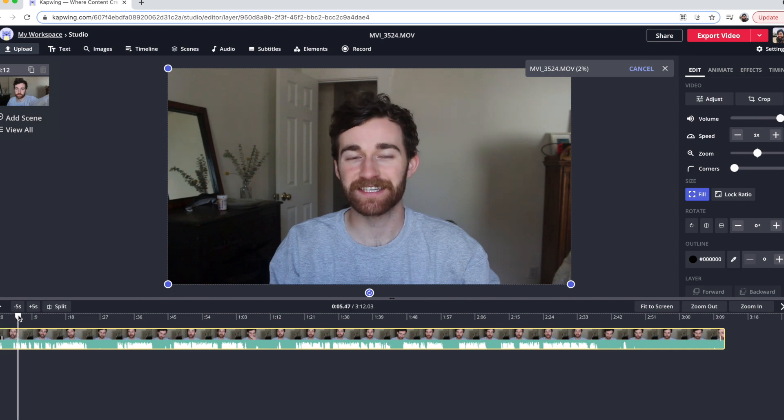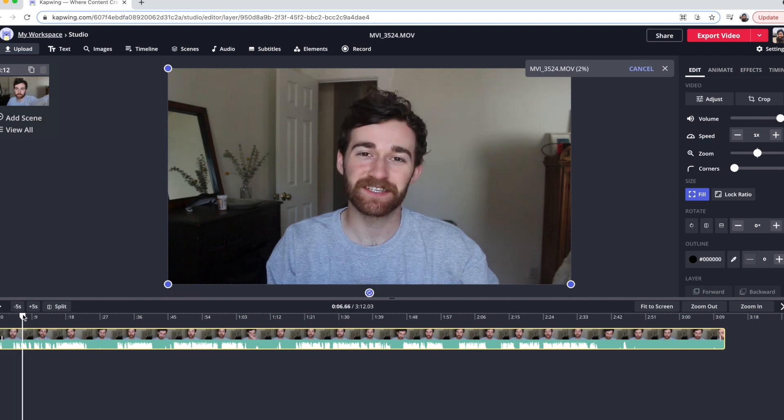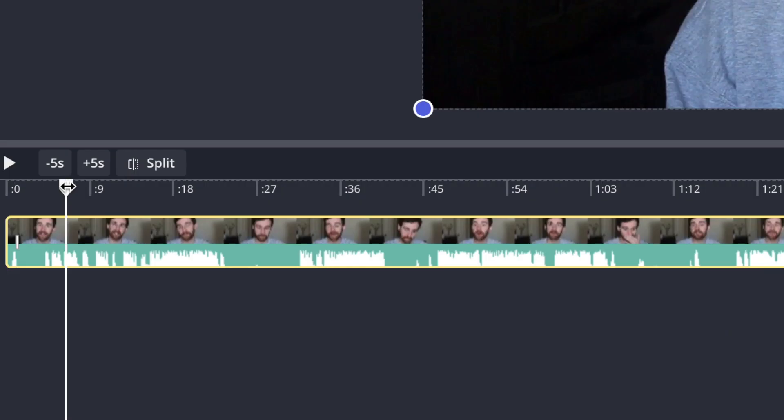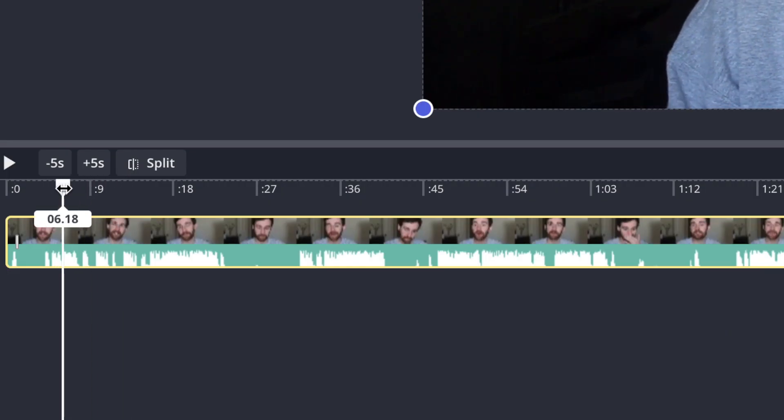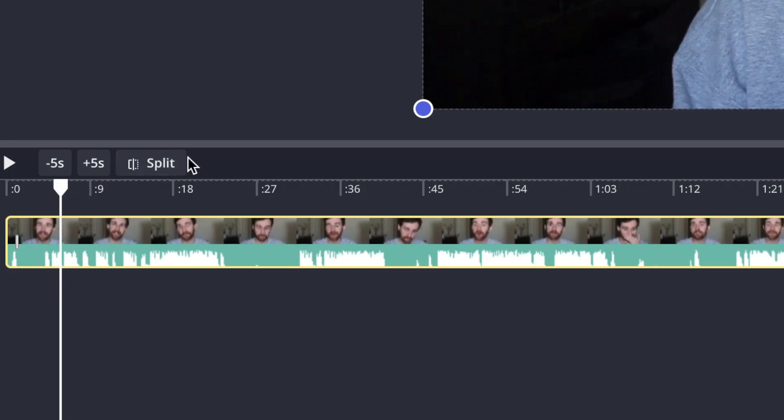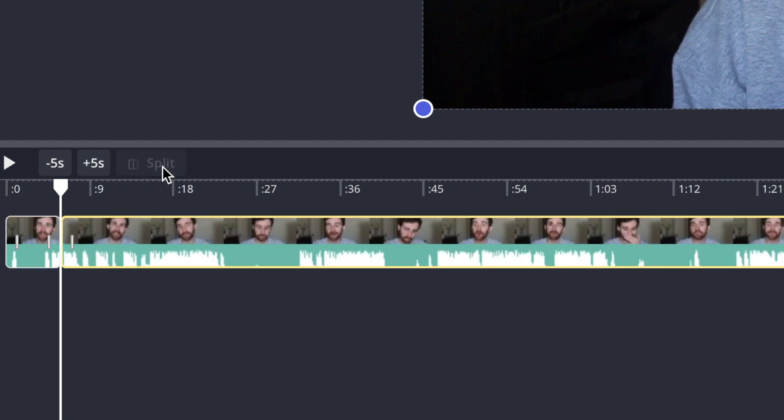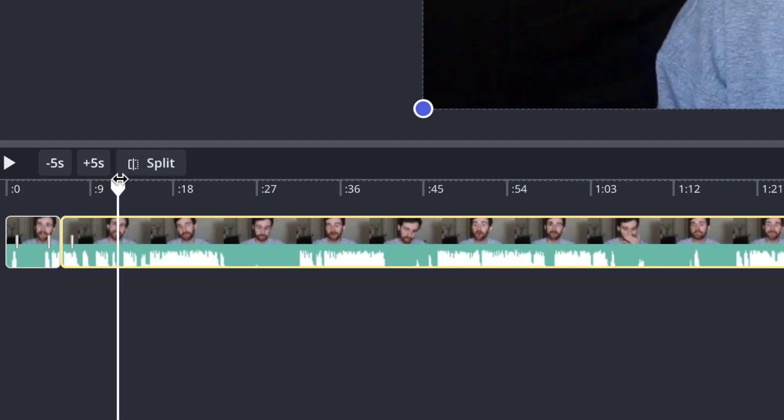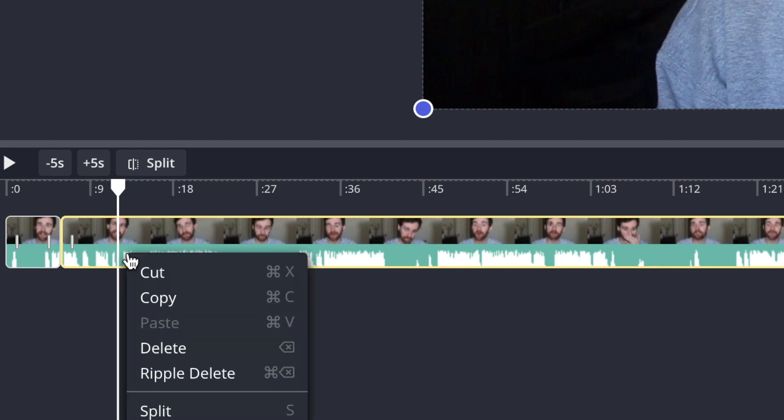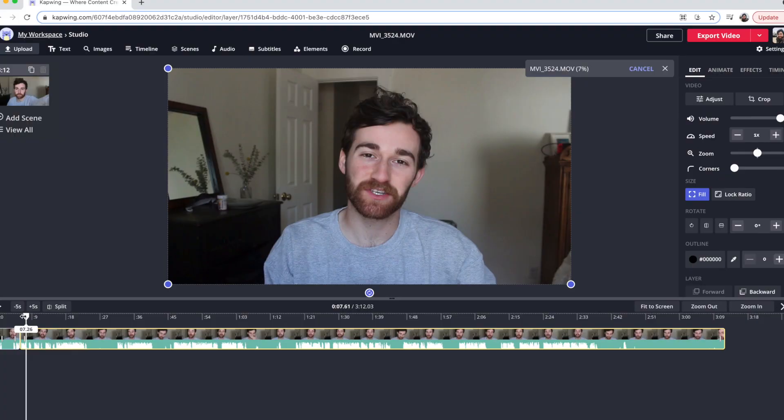And then from here, it's super, super simple and easy. All you have to do is find the portion of the video that you want to zoom in. So let's say I want to zoom in right here. Just drag your cursor to where you want to make a split and then you can click the split button right there. You can also click the S button on your keyboard or you can right click and press the split button. And then you can also see that the hot key for split is S.